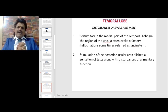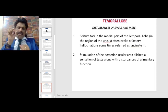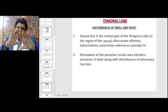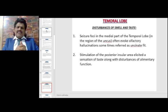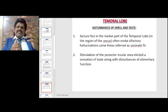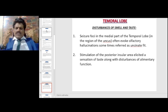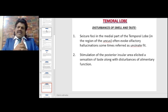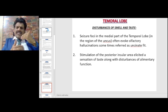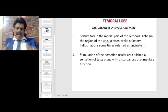Disturbances of smell and taste: seizure foci in the medial part of the temporal lobe, in the region of the uncus, often evoke olfactory hallucinations, sometimes referred to as uncinate fits. Stimulation of the posterior insular area elicits a sensation of taste along with disturbances of alimentary function.